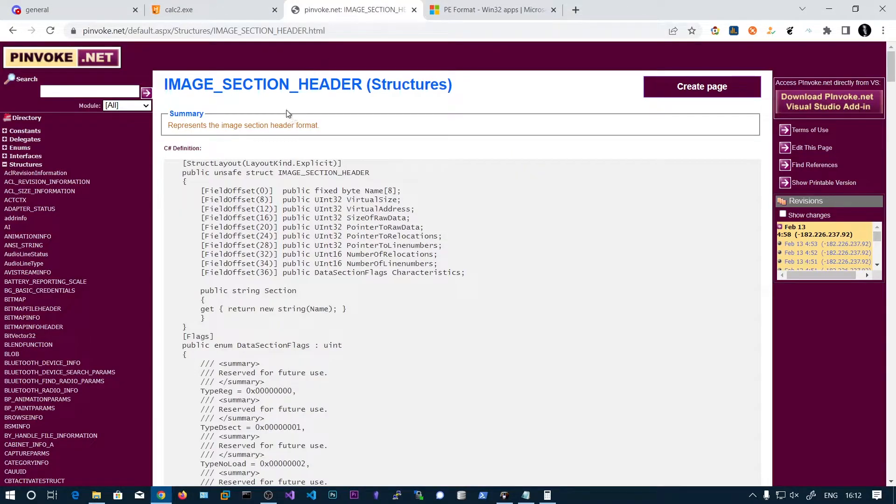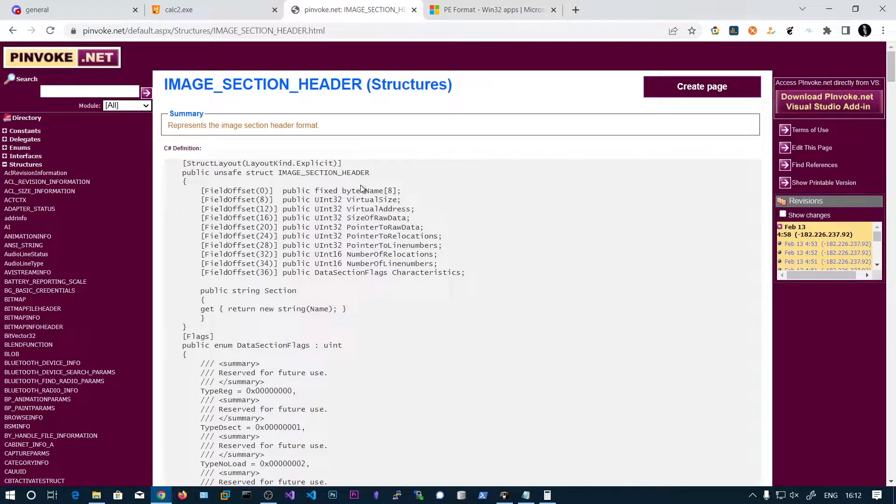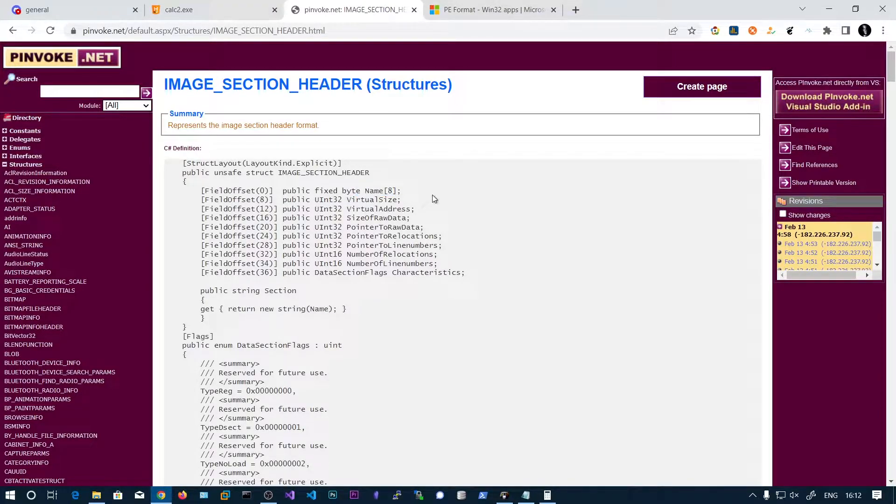So this section headers contains the name. So this name takes 8 bytes. The name should not be more than 8 bytes.